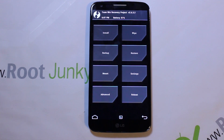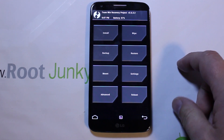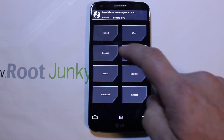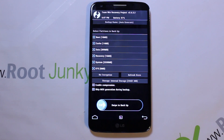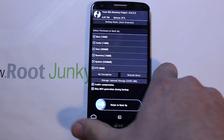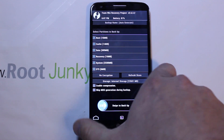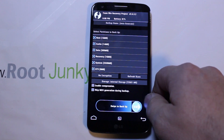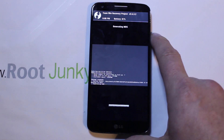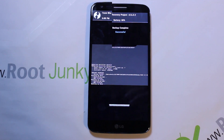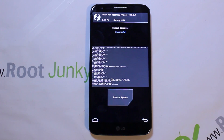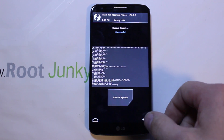First thing we're going to do is go to Backups and create a nandroid backup, just as a safety precaution in case something goes wrong or you have a bad ROM install. We're going to let this backup run and come back to it when it's done. Our backup is now completed.